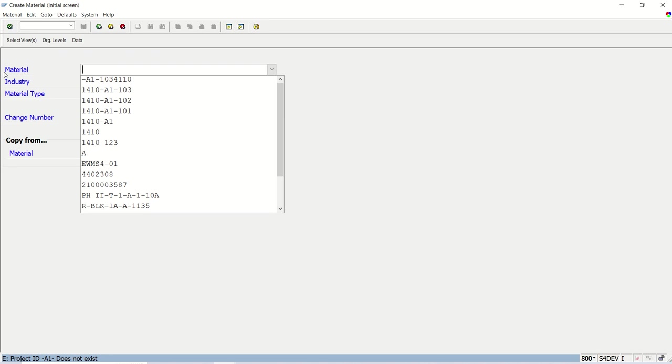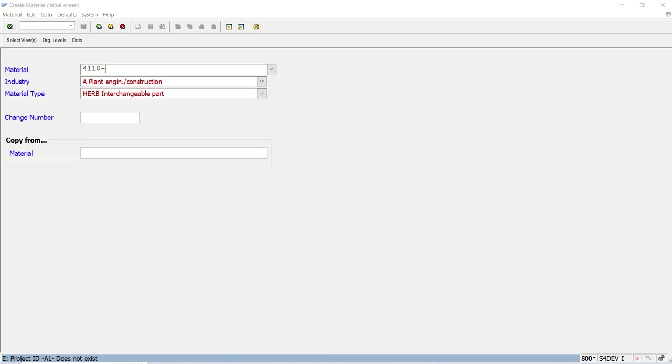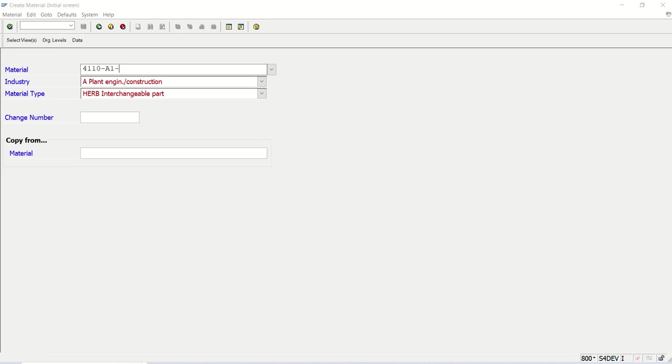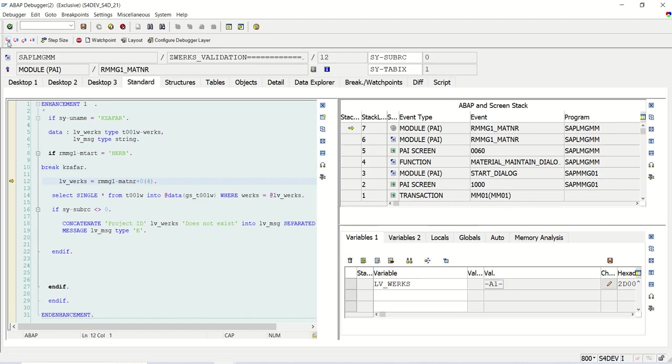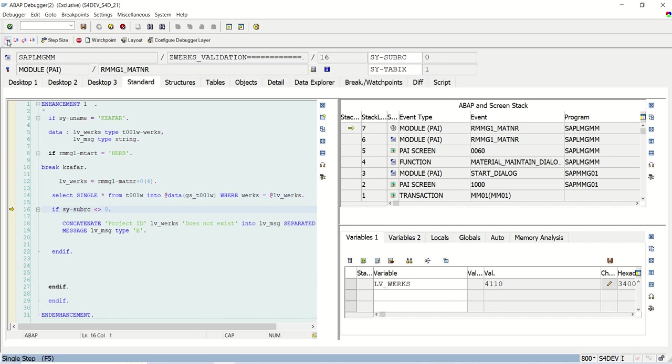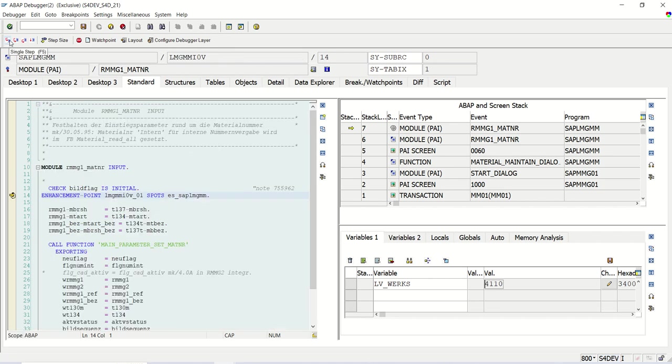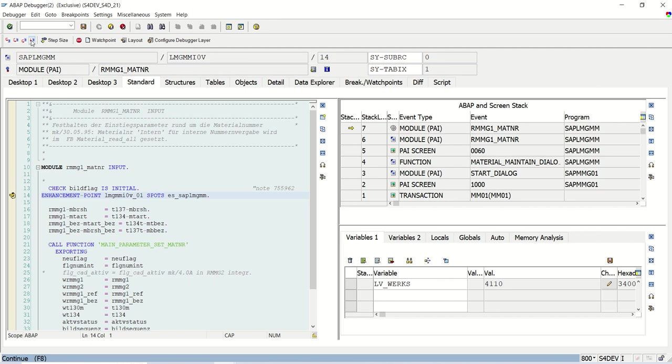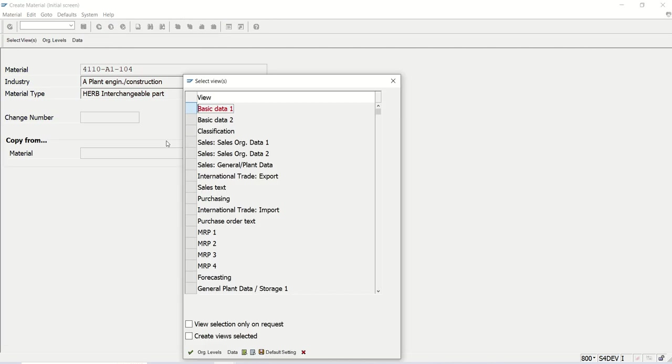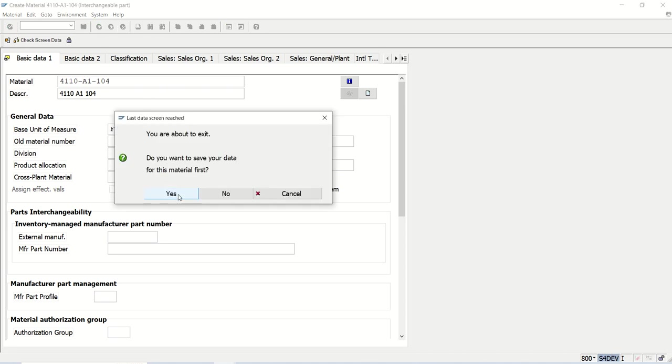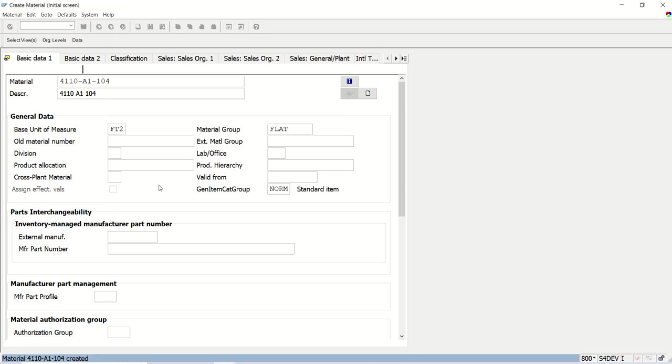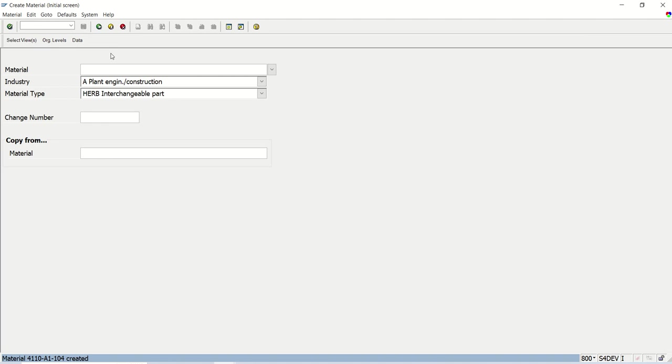Let me type again 4110-A1-104, this time I am entering the valid code. If I pass that, see now the WERKS is 4110, system will check if it is there, there is no error. So now I will press enter. We are able to create the project, 4110-A1-104. I will enter FD2, enter flat, you want to save, yes.